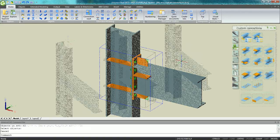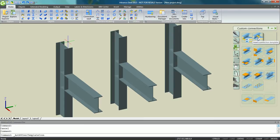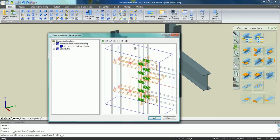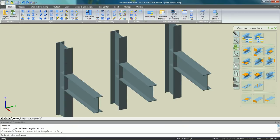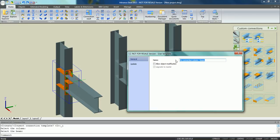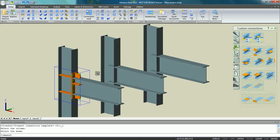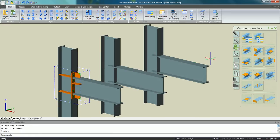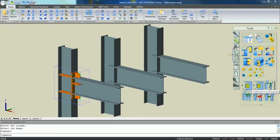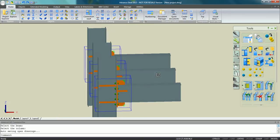Let's go to another example and another model and insert this connection template. With the connection template explorer, we can preview all our custom connections. We then just pick the column and the beam, and the custom connection is directly inserted between them. Using automatic tools like create joint and joint group, we can easily replicate it between the other columns and beams.